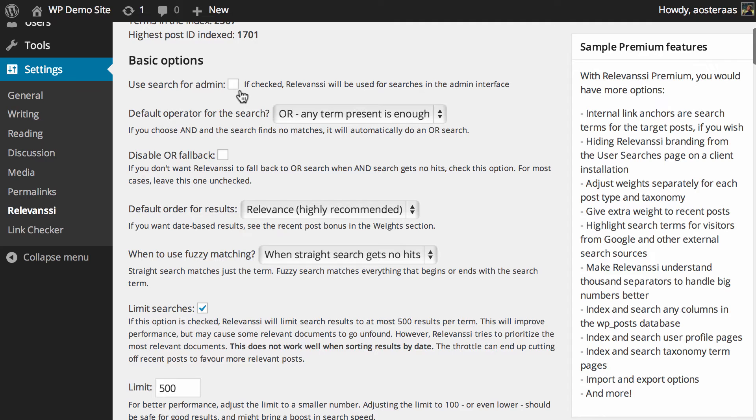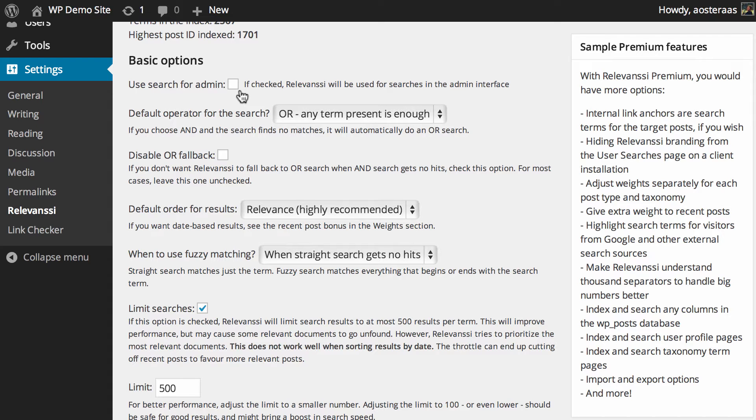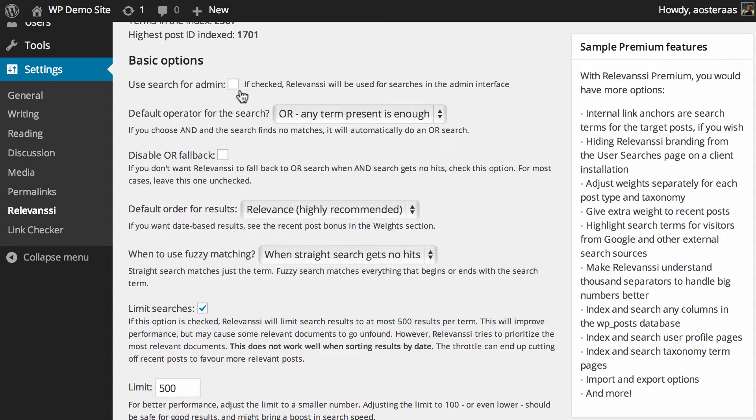You can choose to enable this plugin's search within the dashboard. If you're ever looking through your posts and have a lot of them, you know it can be extremely difficult to find the post you actually want to edit or make changes to. You can use Relevancy in the backend, which I think is super handy. I think you should always turn that on, but of course it depends on your preferences.